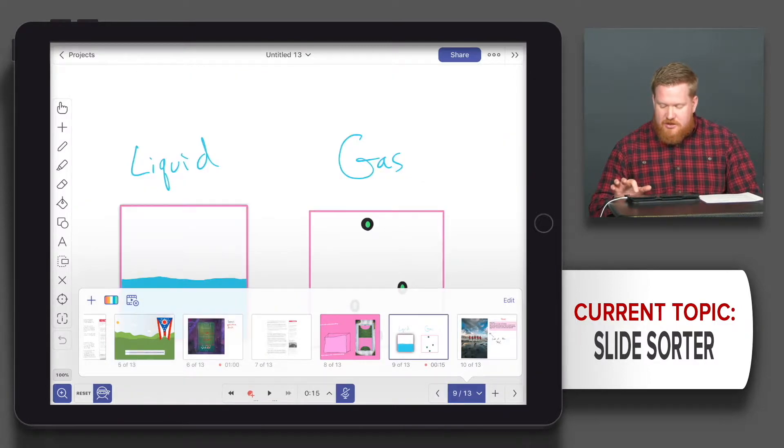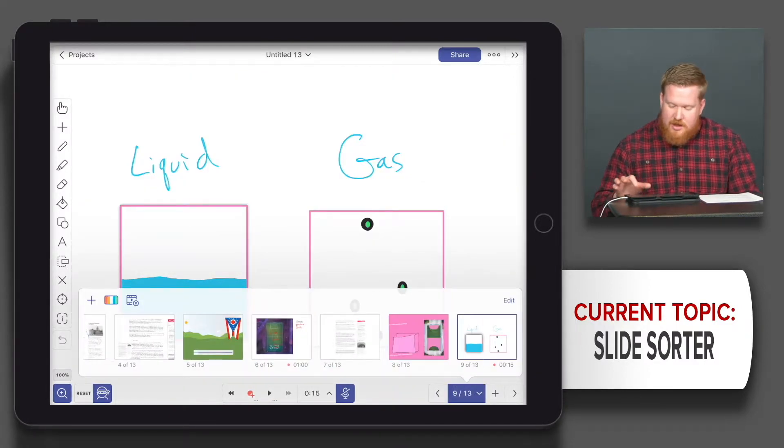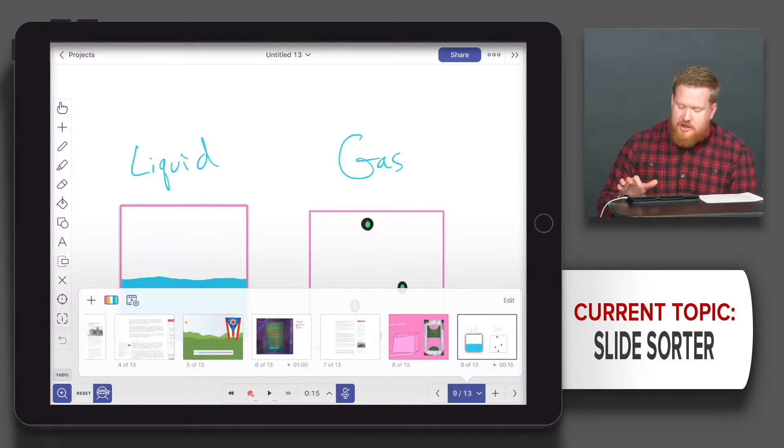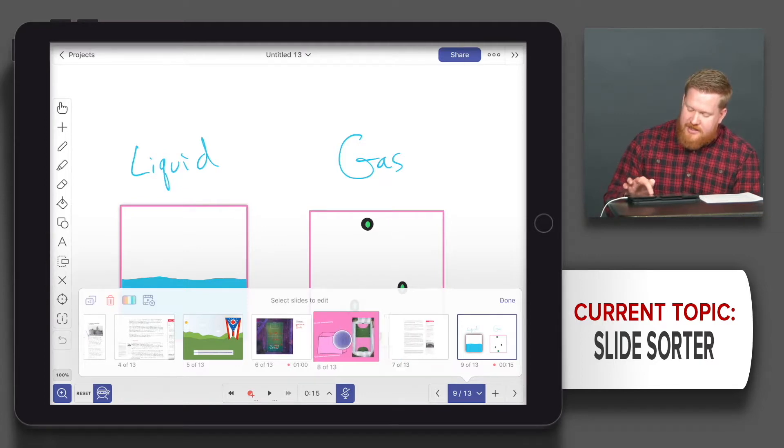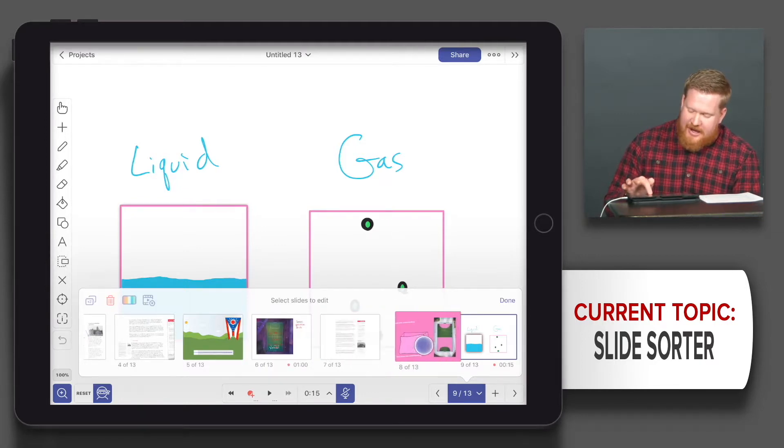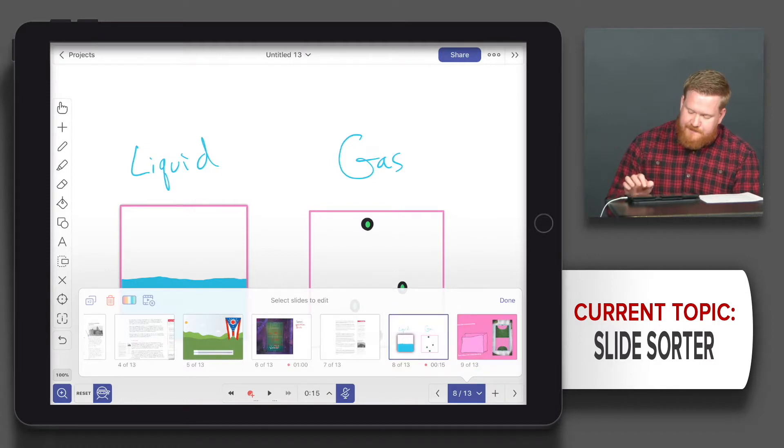I could also use the slides order. What I could also do is if I want to change the order, I can hold down and just move. I just long held and moved it around.